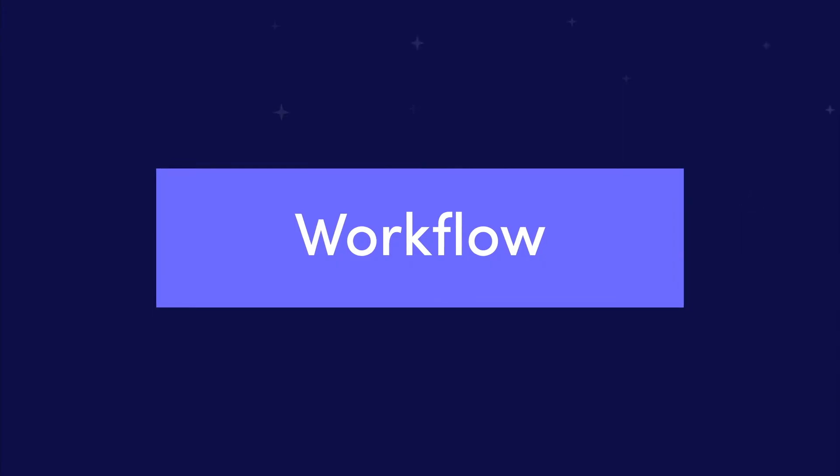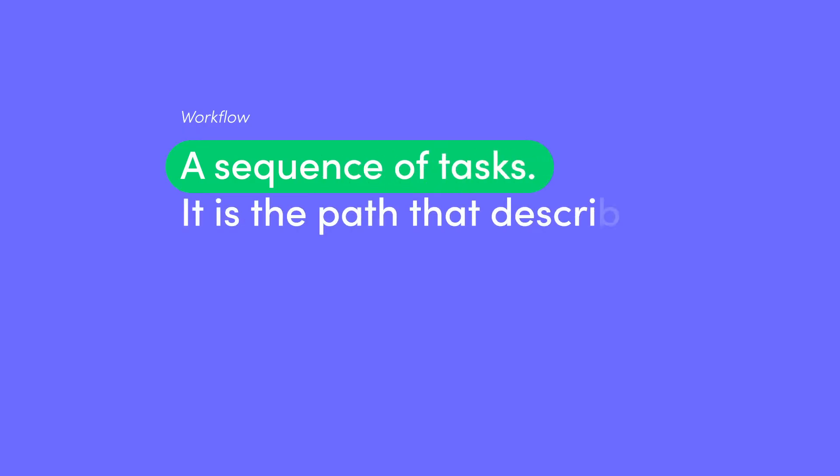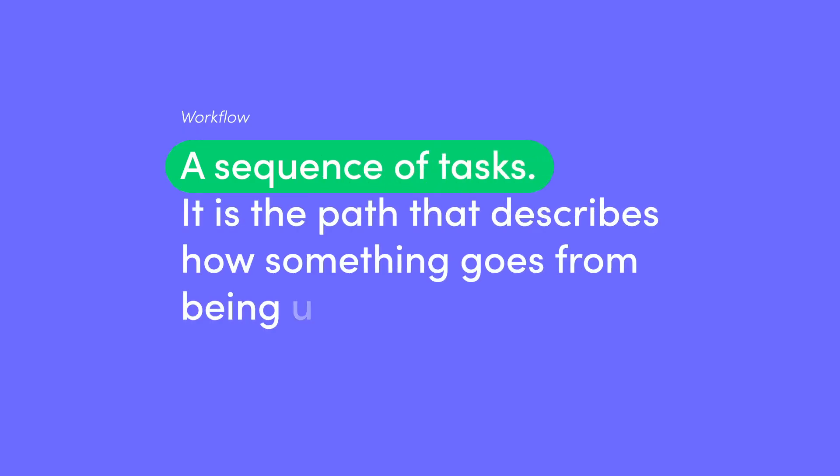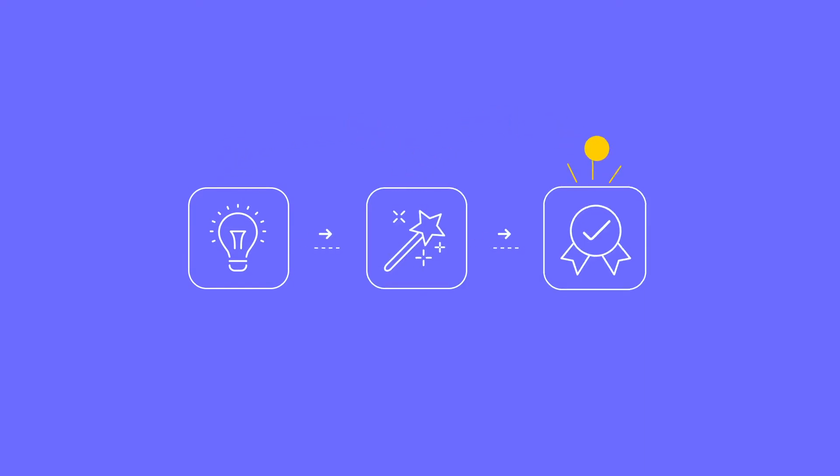A workflow can be defined as a sequence of tasks or steps. It is the path that describes how something goes from being undone to done. Think about the steps to manage a project from ideation through creation to delivery.